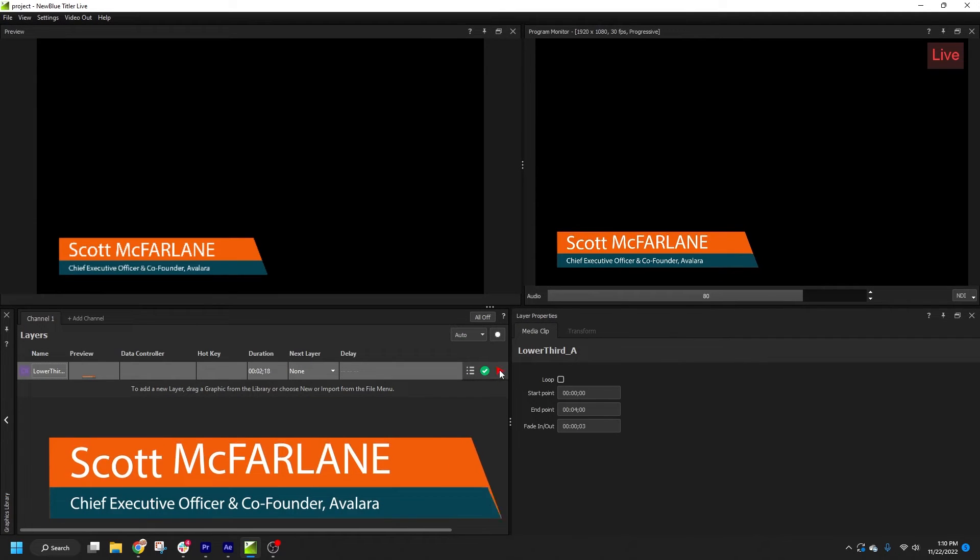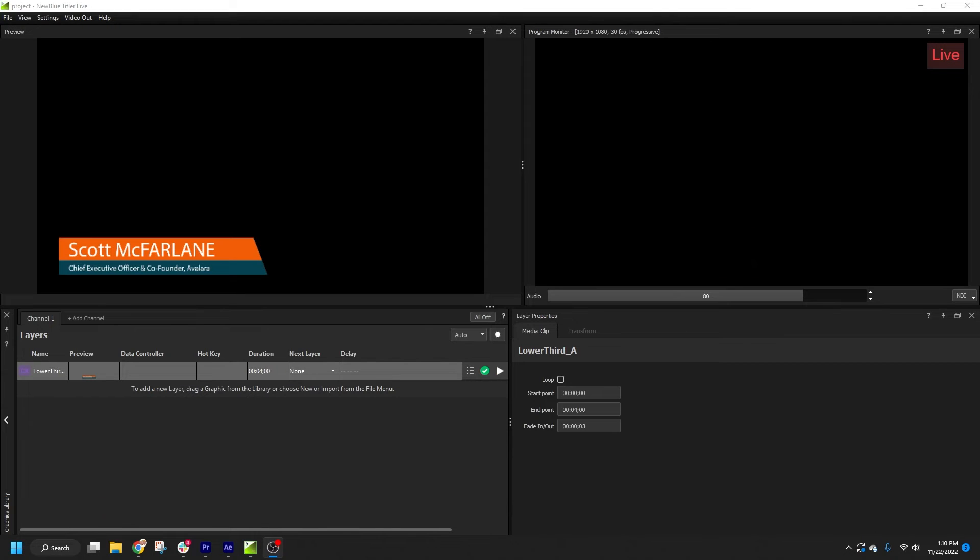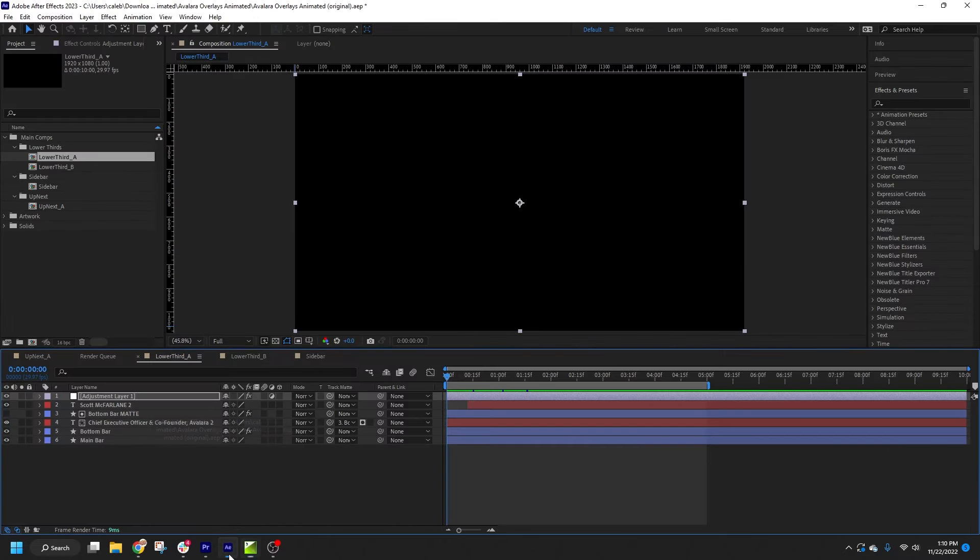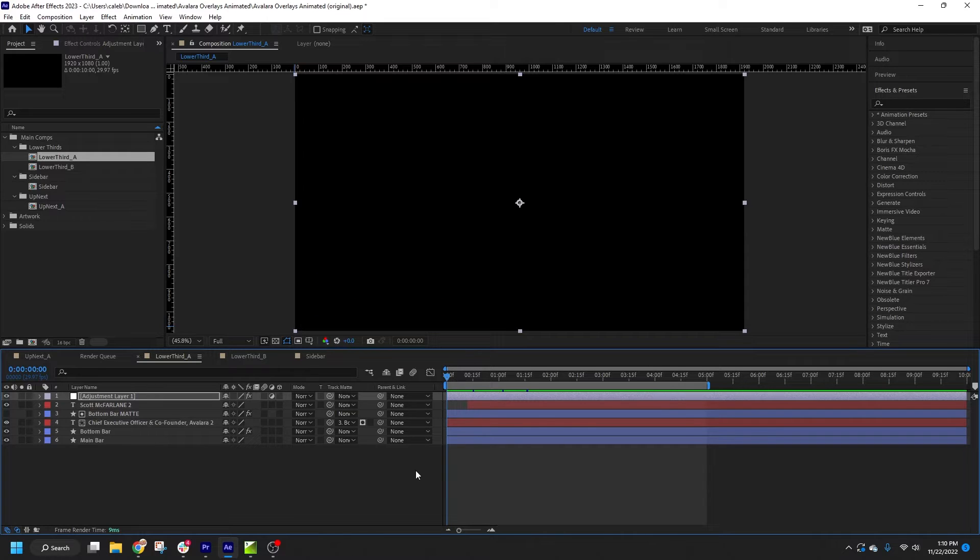Working with pause points allows you to play an After Effects composition and have it hold on air until you choose to play it off, just like your native Titler Live graphics. There are three methods for generating pause points in your graphics, so I'll cover them all.